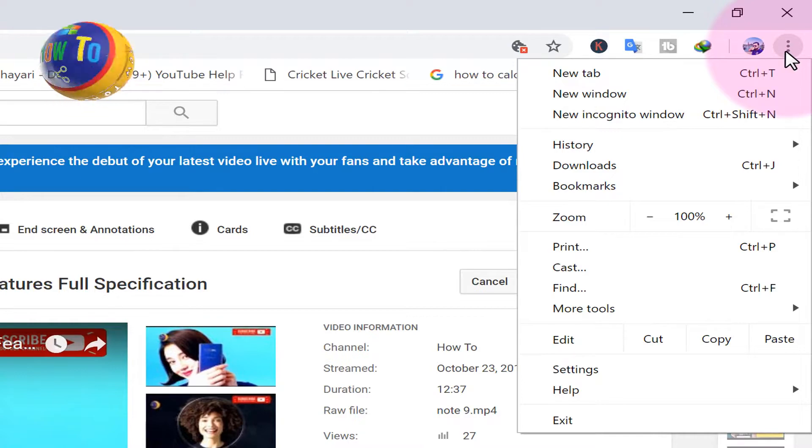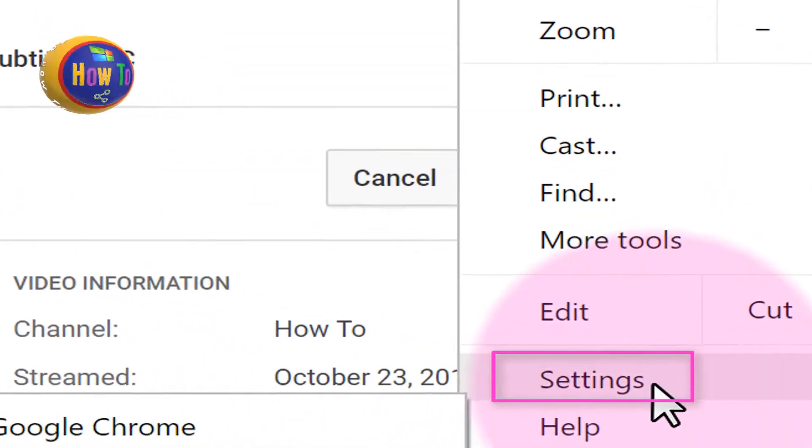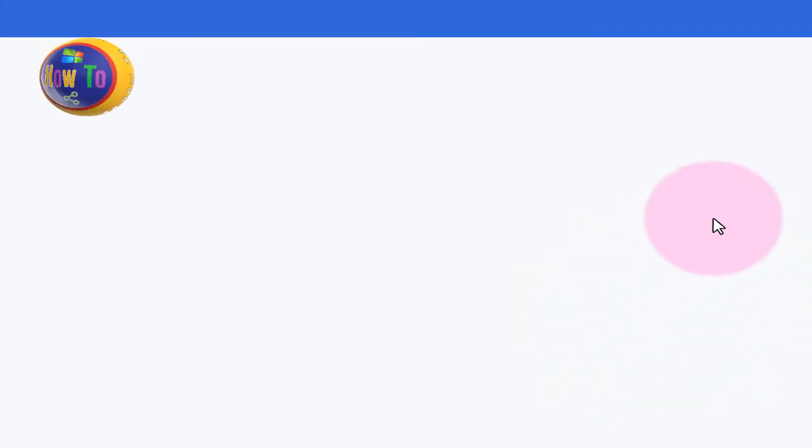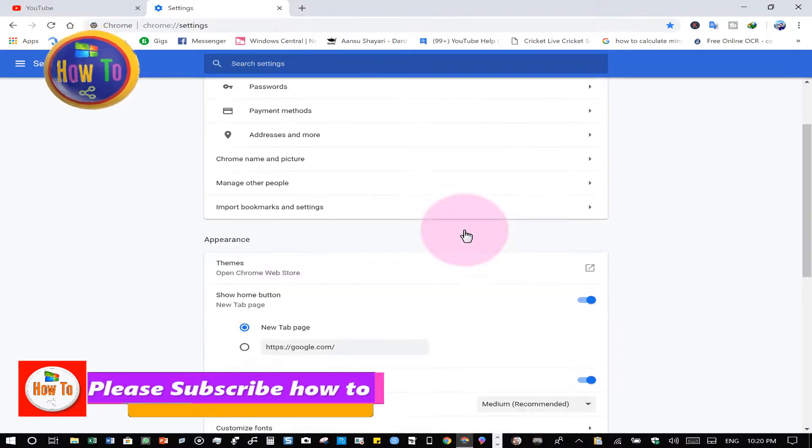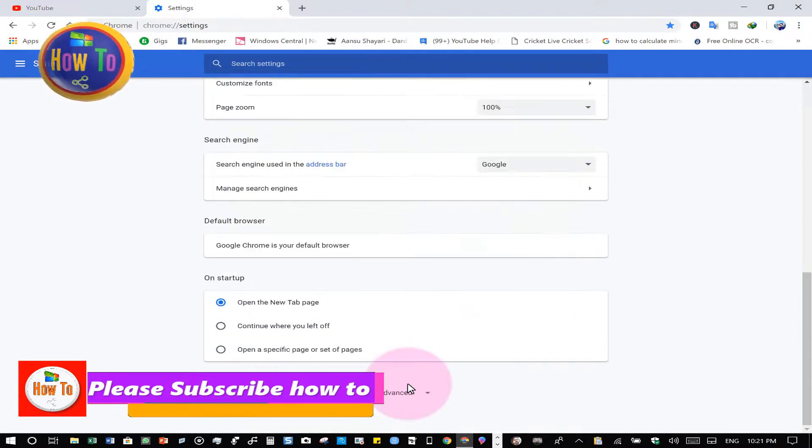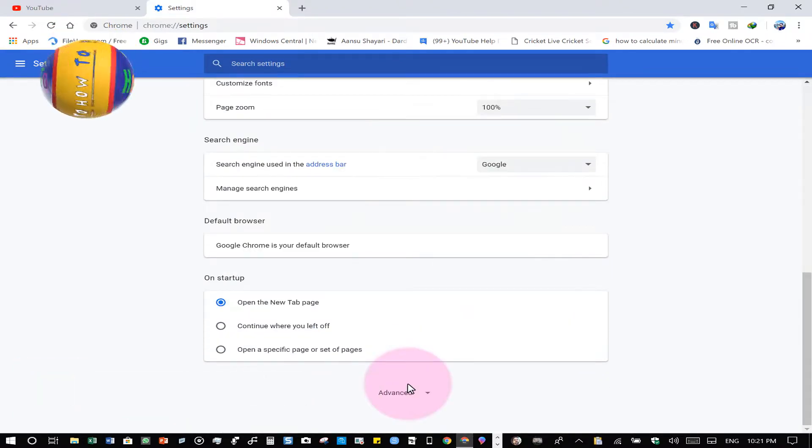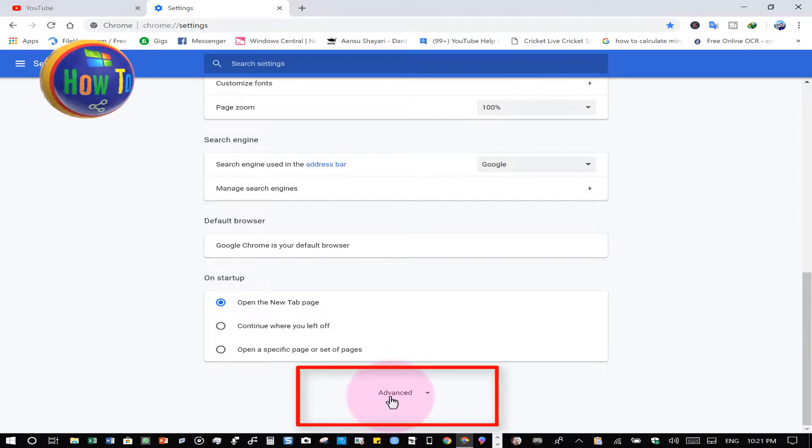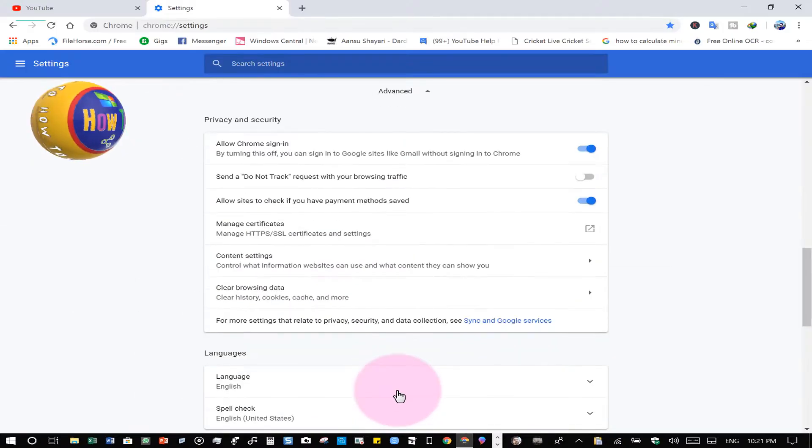After that, click Settings, then scroll down to the end and click on Advanced Settings.